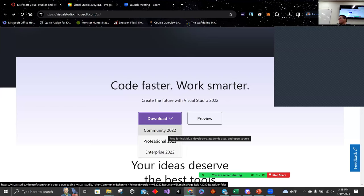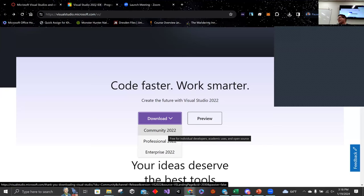It'll give you optional stuff to install, depending on what you want to use it for. You might put other things in. If your main gig is computer science and you want to be a computer scientist, you might want to download more stuff, but you don't have to do it now.